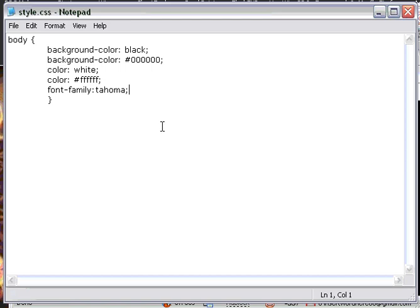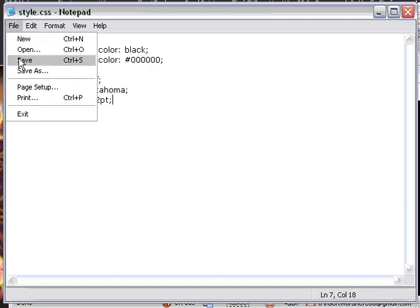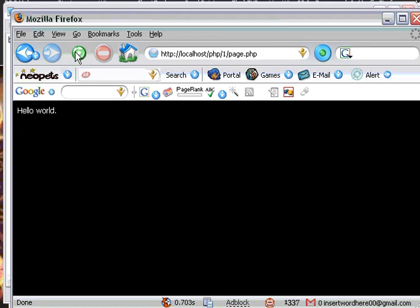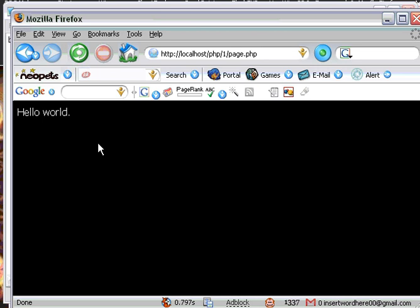Now go back and we'll change the font size. Type in font-size, then a space, then whatever size you want — so let's do 12, and then PT for point. File, save. Go to Firefox or Internet Explorer — now the font size has increased.